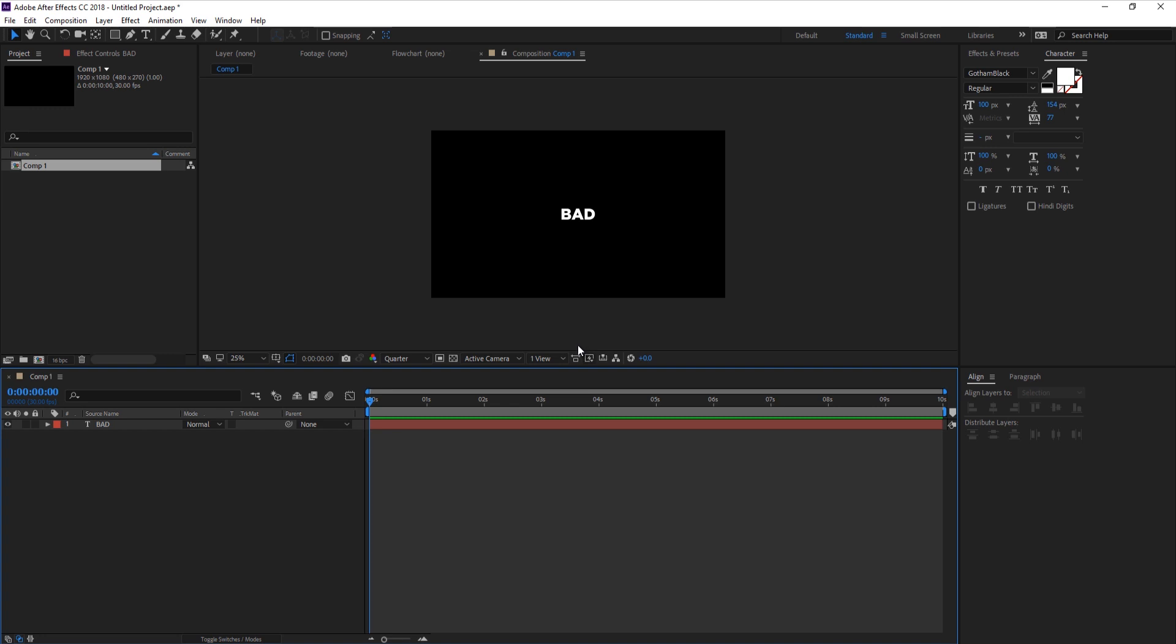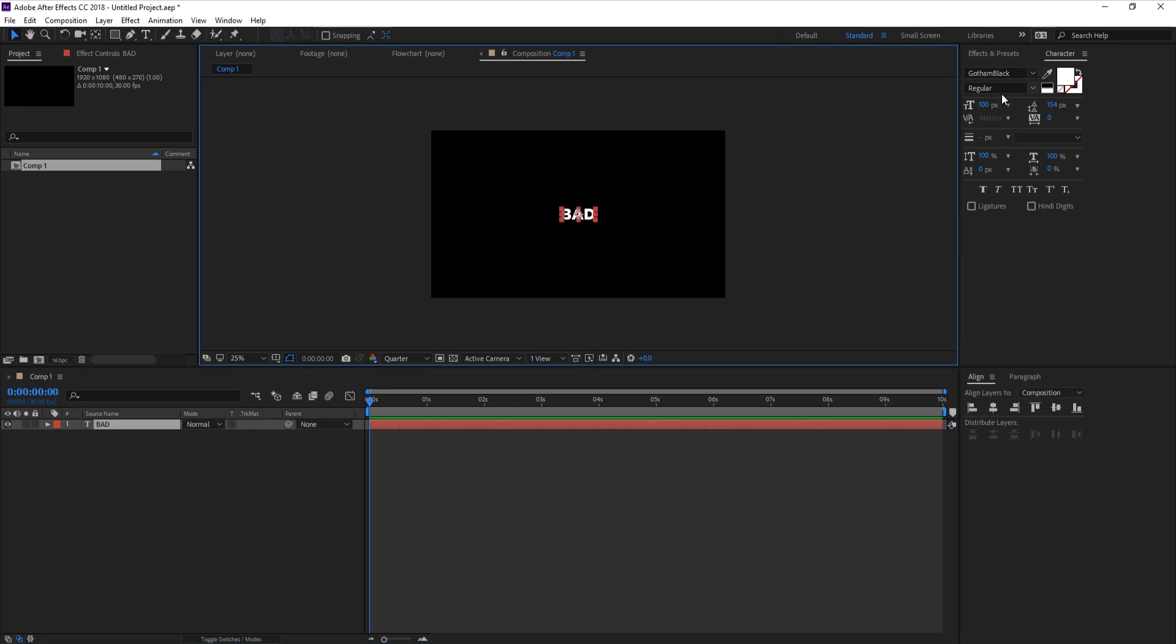Before we move on to the next step, make sure you have the final design set. If you want to change your font, spacing, or scale, do that now before converting our text to a shape layer.